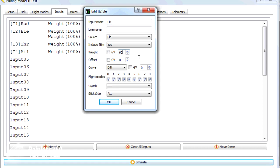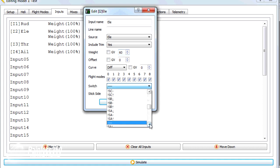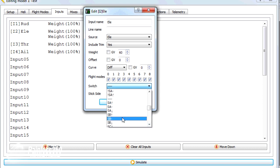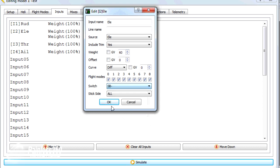That will mean that we'll have less throw in this position. So we're going to assign it to a switch as well. We'll pop it on switch B. So what we'll do is we'll put that in the middle position.